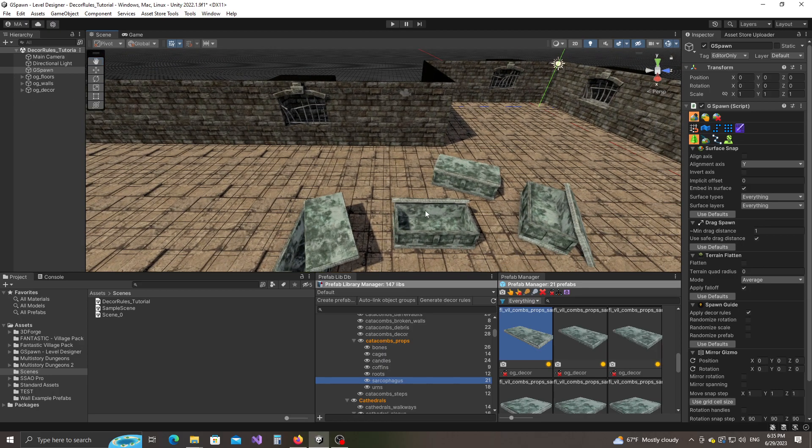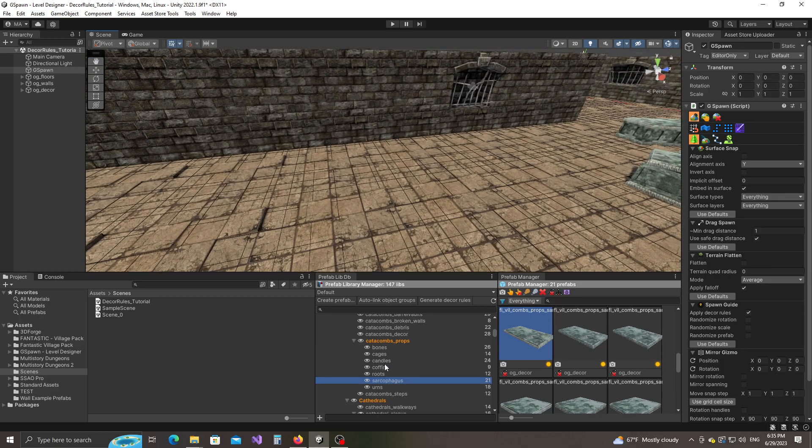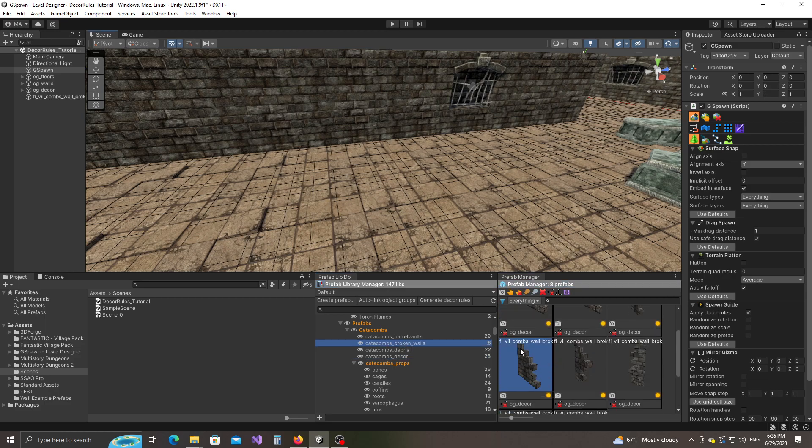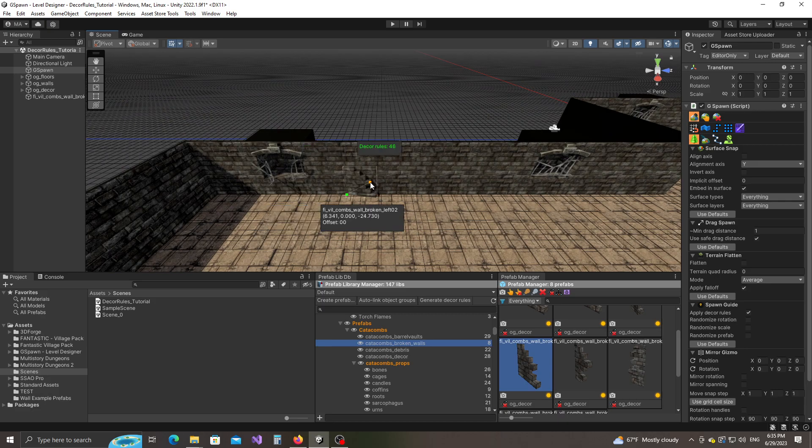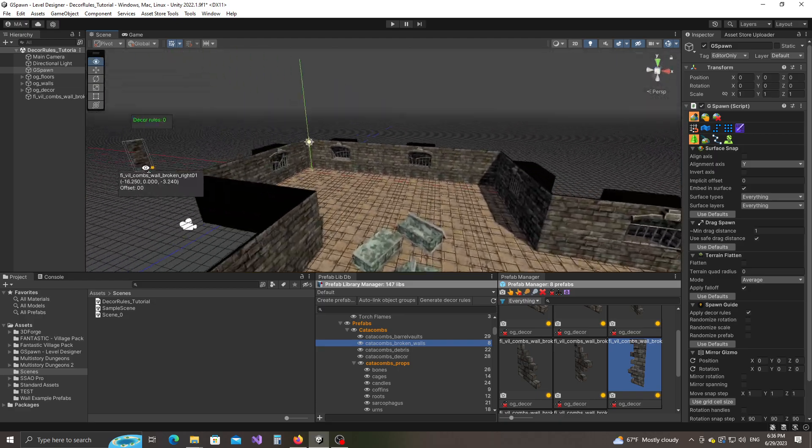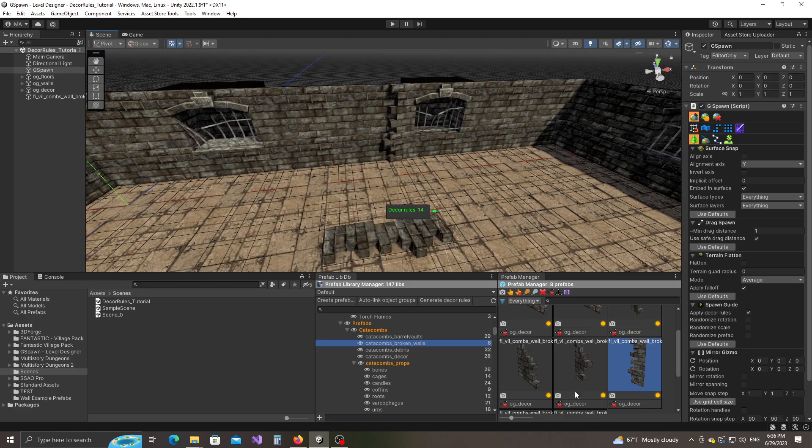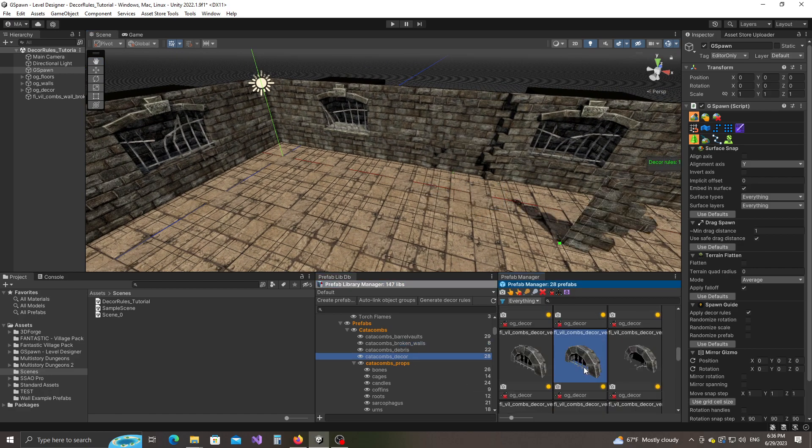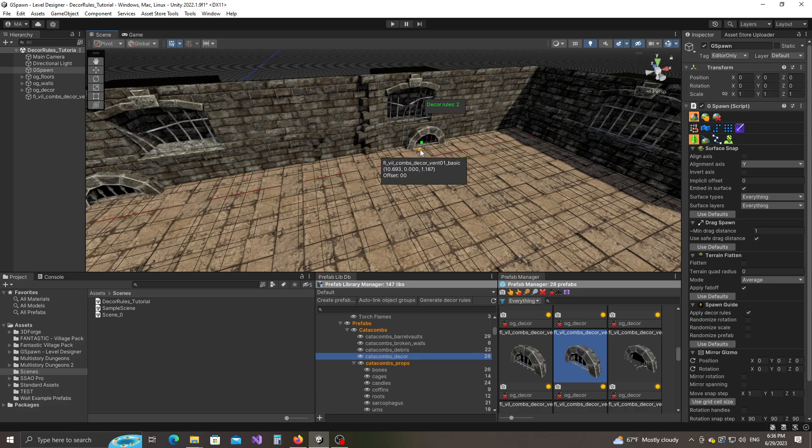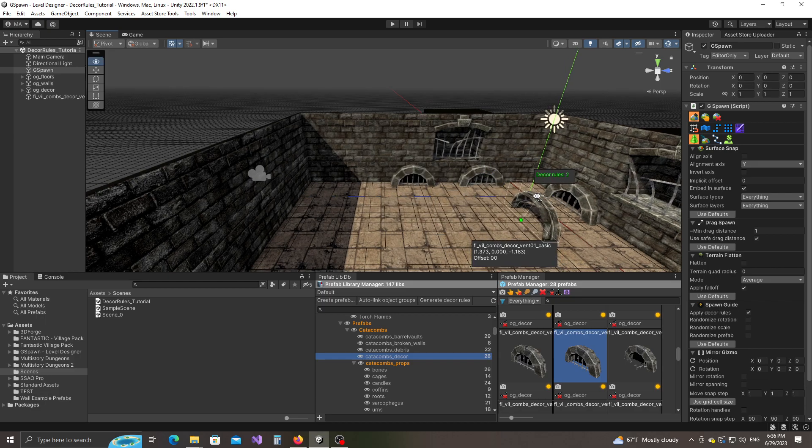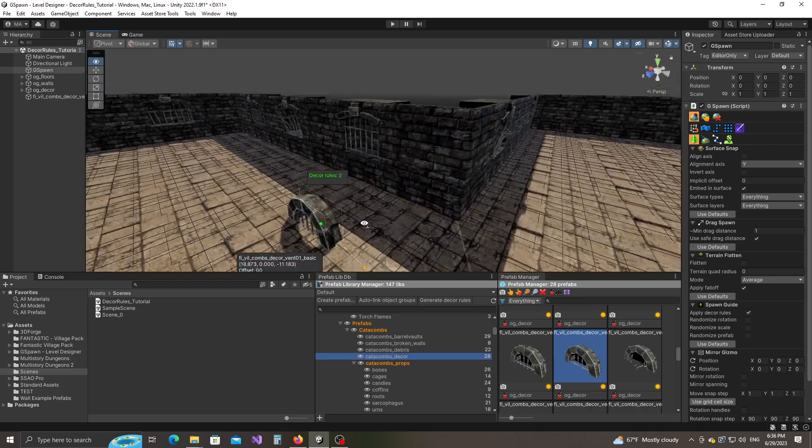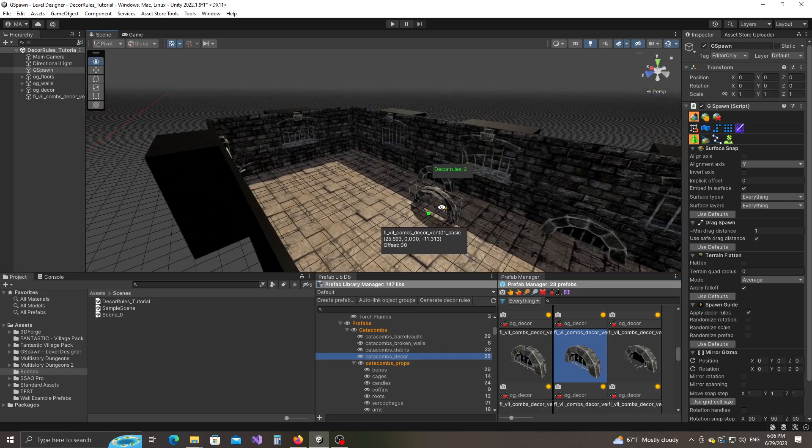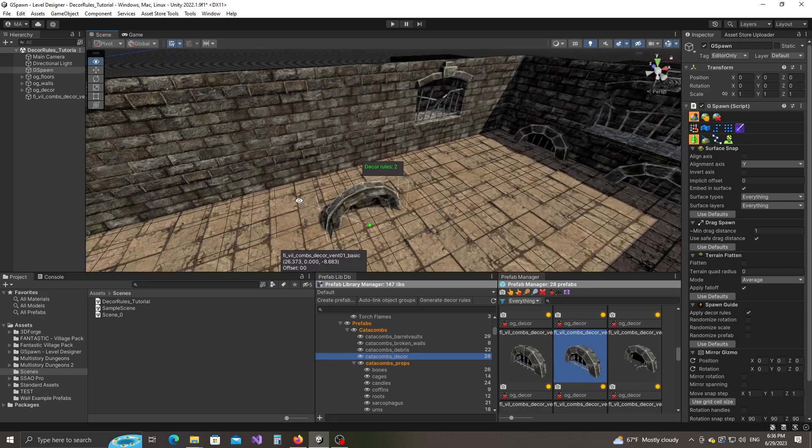Now let's go ahead and decorate some of these walls. Let's see, decor broken walls. There you go, some vents here. The advantage to using decor rules is that it also allows you to use the models in a way that was intended by the artist. It allows you to make less mistakes.